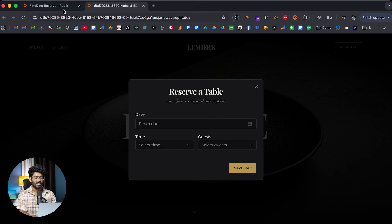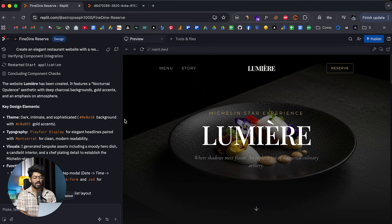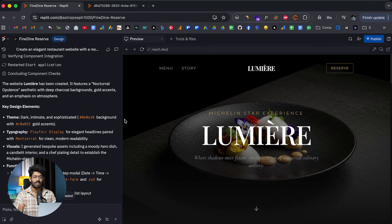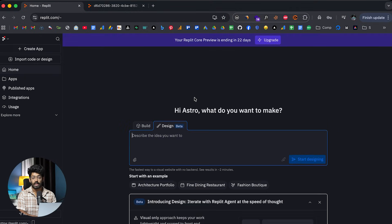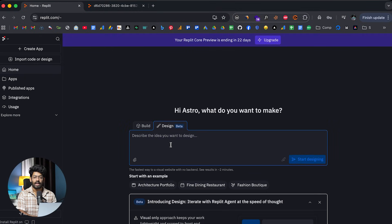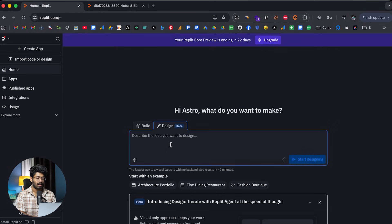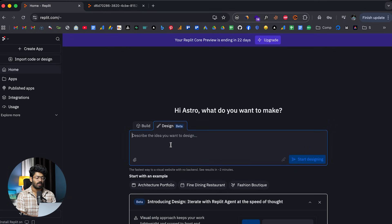And again, if you do want to start using the Replit's design feature, all you have to do is to click the link in the description below, head over to Replit.com, sign up for a new account. And then move over to this design tab right here. And you can start by giving a prompt and craft UIs for your front-end designs or whatever kind of application, landing page or whatever be that you're building.